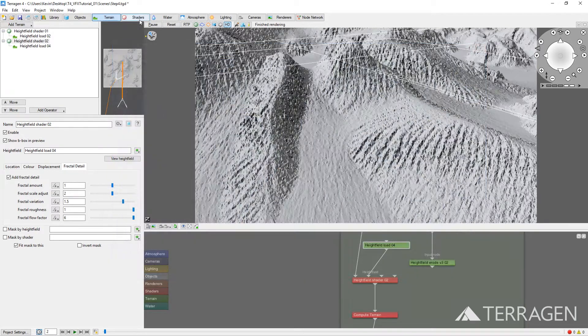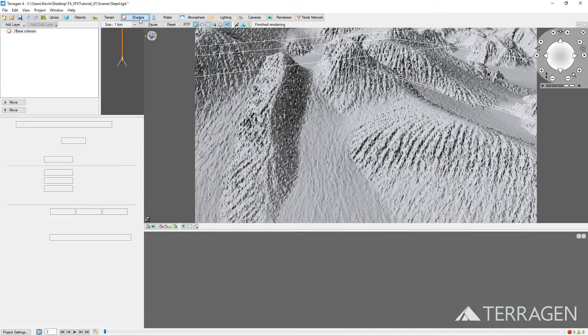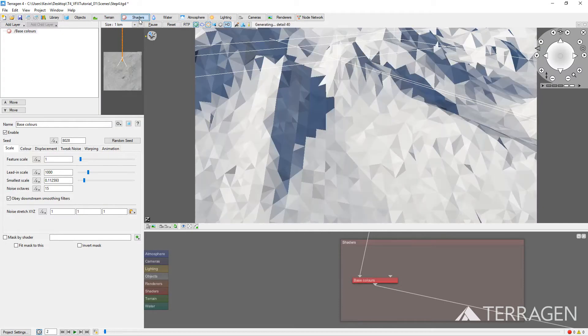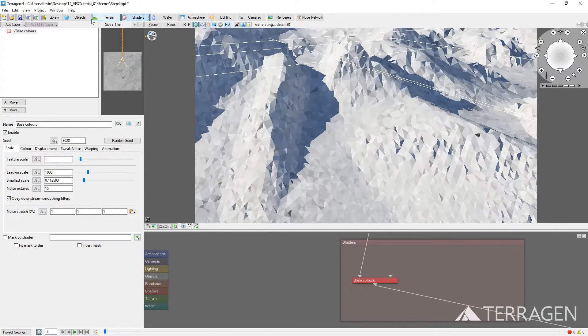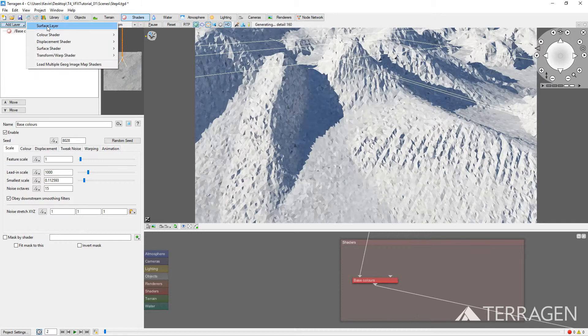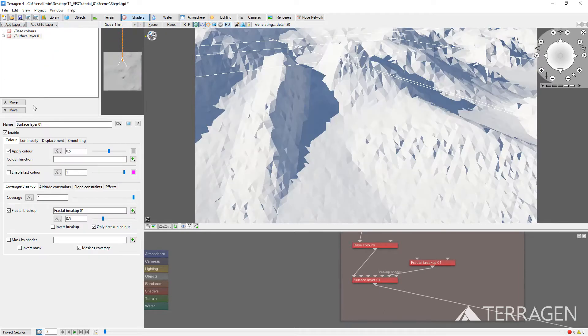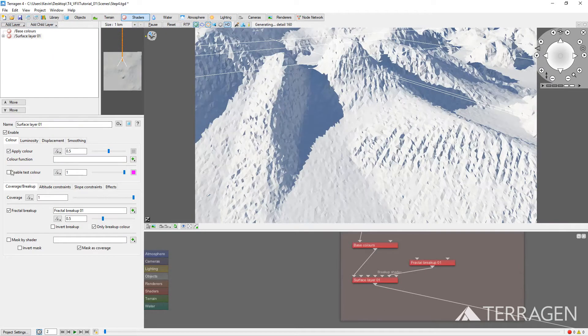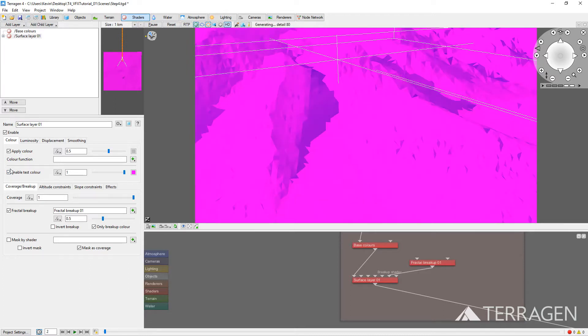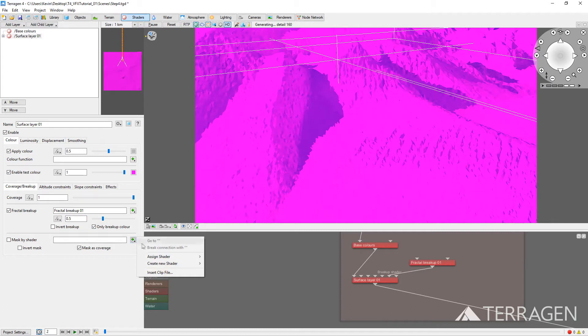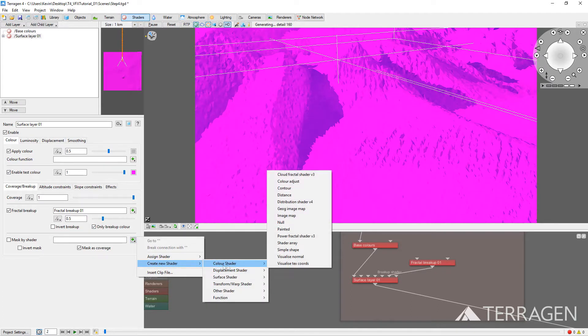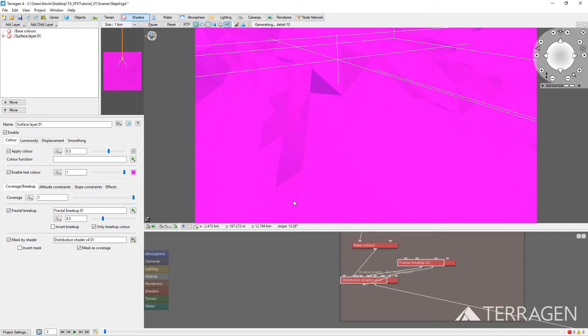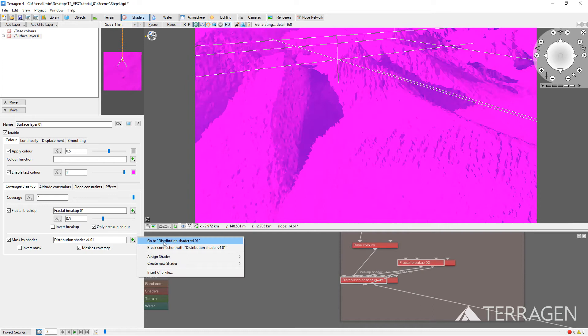Click on the Shaders button on the toolbar. Click the Add Layer button at the top of the node list, and select Surface Layer. Enable the Test Color checkbox. The surface will turn pink. Click on the Plus button to the right of the Mask by Shader field. Select Create New Shader, then Color Shader, and then Distribution Shader. Click on the Plus button again, and select Go to Distribution Shader.